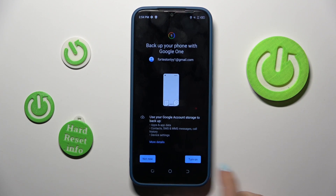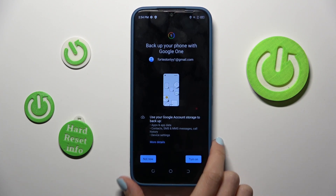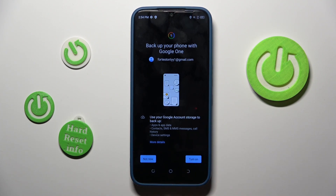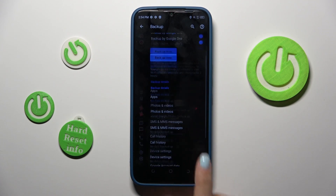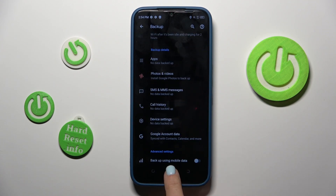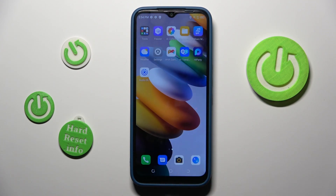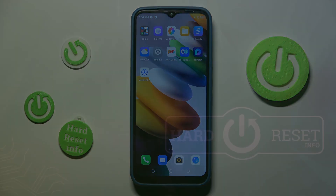Just click on Turn On to activate backup to Google One, and that's it — it is active. Thank you for watching, please subscribe to our channel and leave a thumbs up.